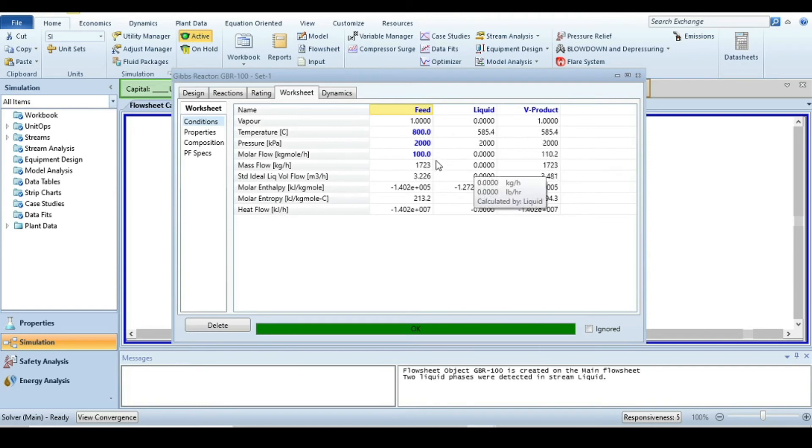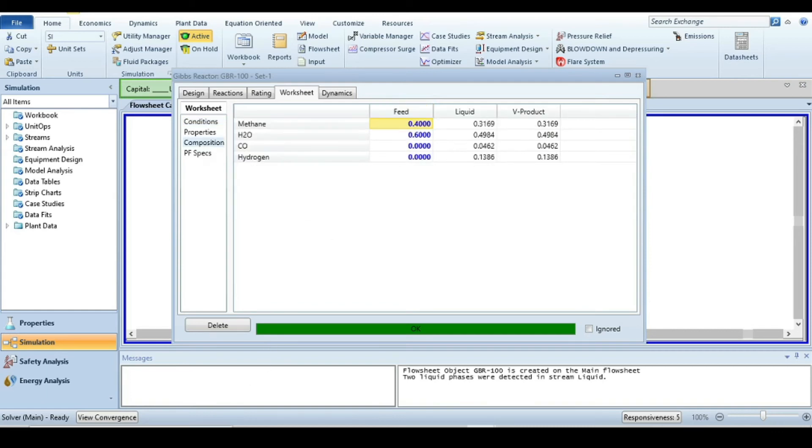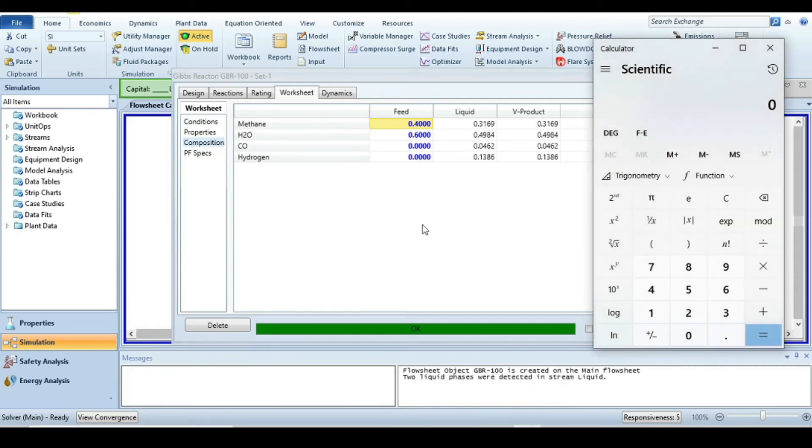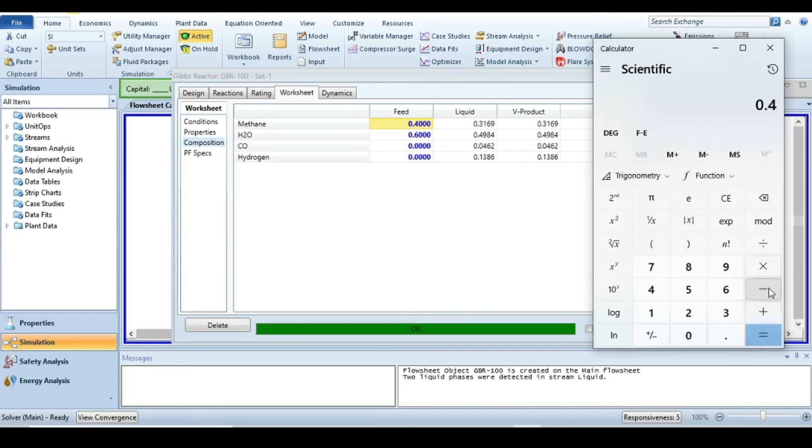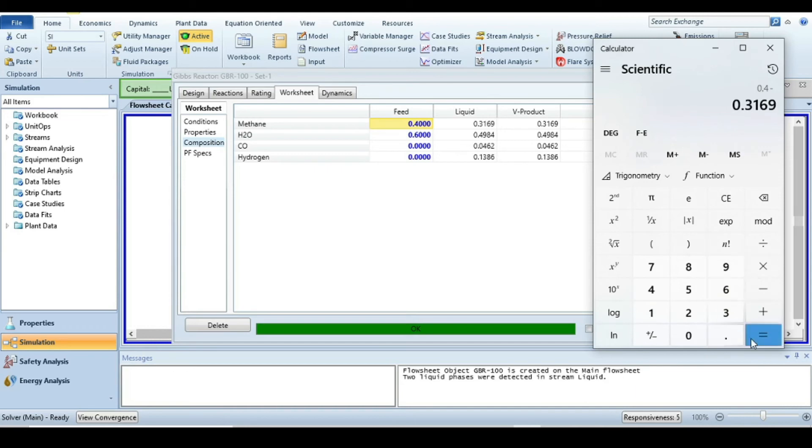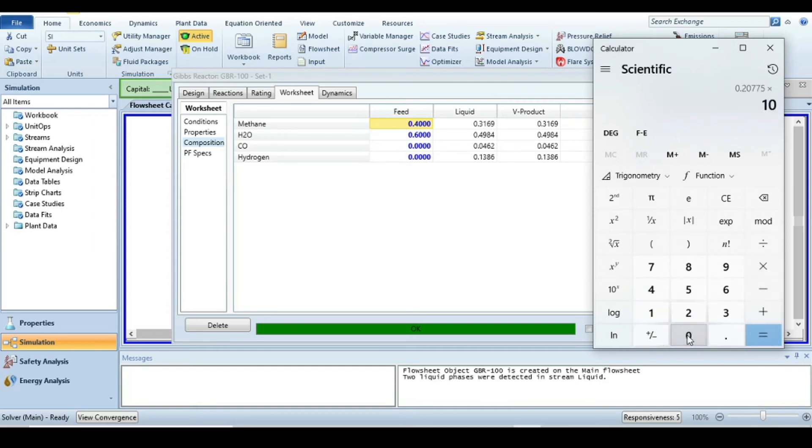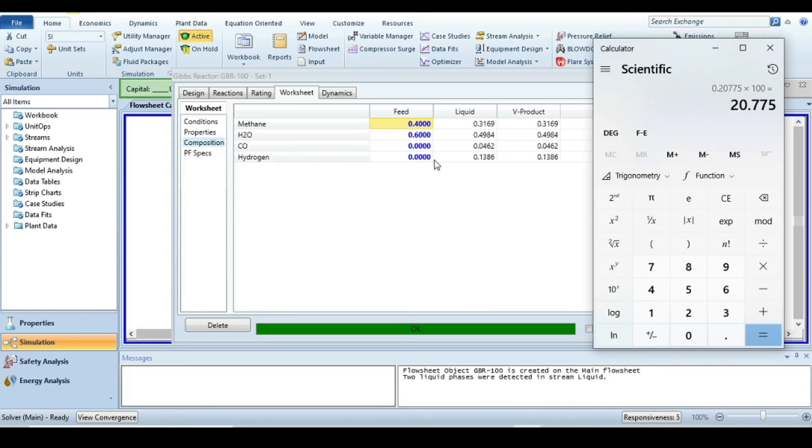Let's calculate the methane conversion. Go to compositions and open calculate. The methane entering mole fraction is 0.4, the leaving product has 0.3169. The conversion is (0.4 - 0.3169) / 0.4 × 100, which gives us approximately 20%. So the equilibrium methane conversion at adiabatic conditions is about 20%.